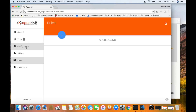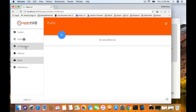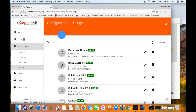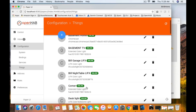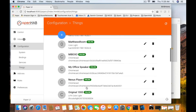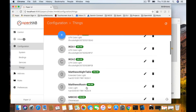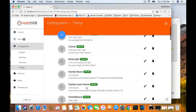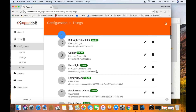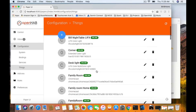Before we go and create a rule, just to prepare, click on the Configuration tab on the left-hand side and click on Things. This brings up all of the things you've added to your system. I have a whole bunch of LIFX bulbs and a few other things discovered around my house, and what I'm going to work with right now is the IKEA light.